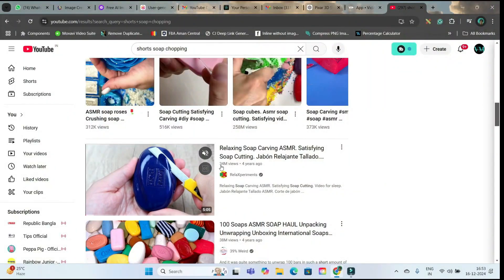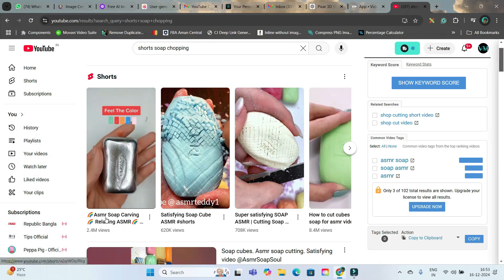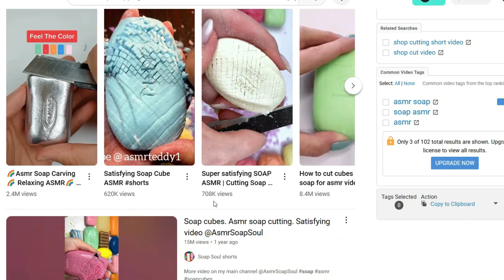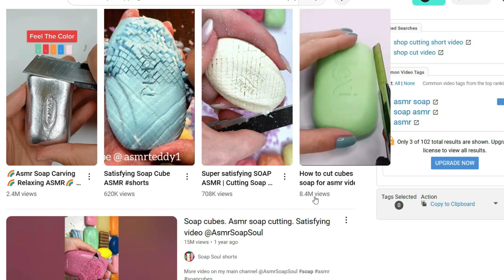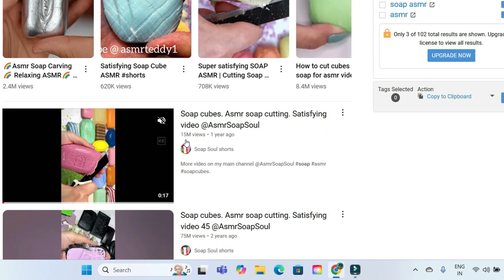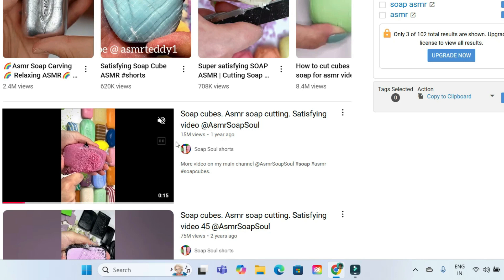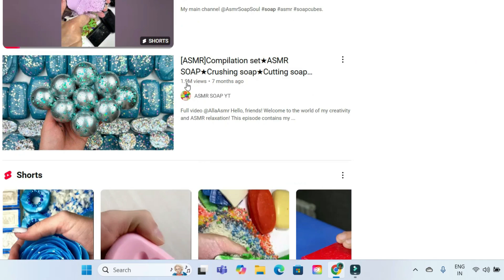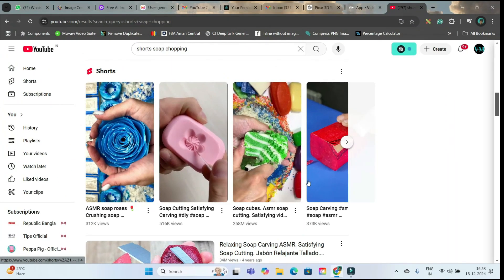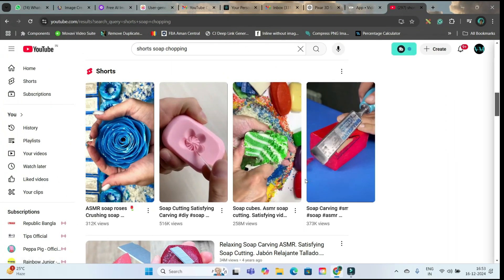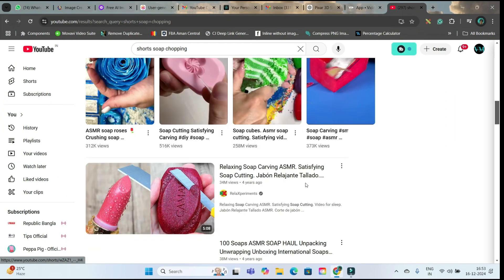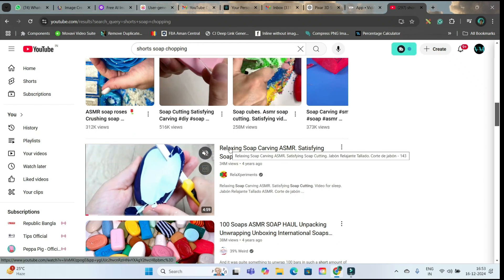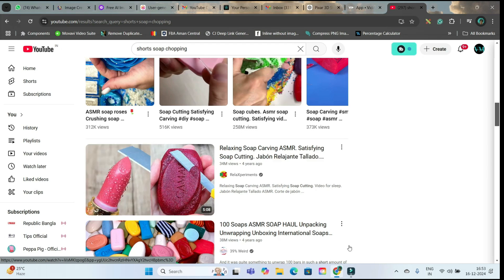See 34 million views — these soap chopping or soap carving videos have millions of views: 2.4 million views, 6 lakh views, 7 lakh 8000 views, 8.4 million views. Here you can see one-year-old shots having 15 million views, 75 million views, 1.9 million views. So these videos are quite trending. In today's tutorial, first we are going to create such similar shots which can gain you millions of views and subscribers.